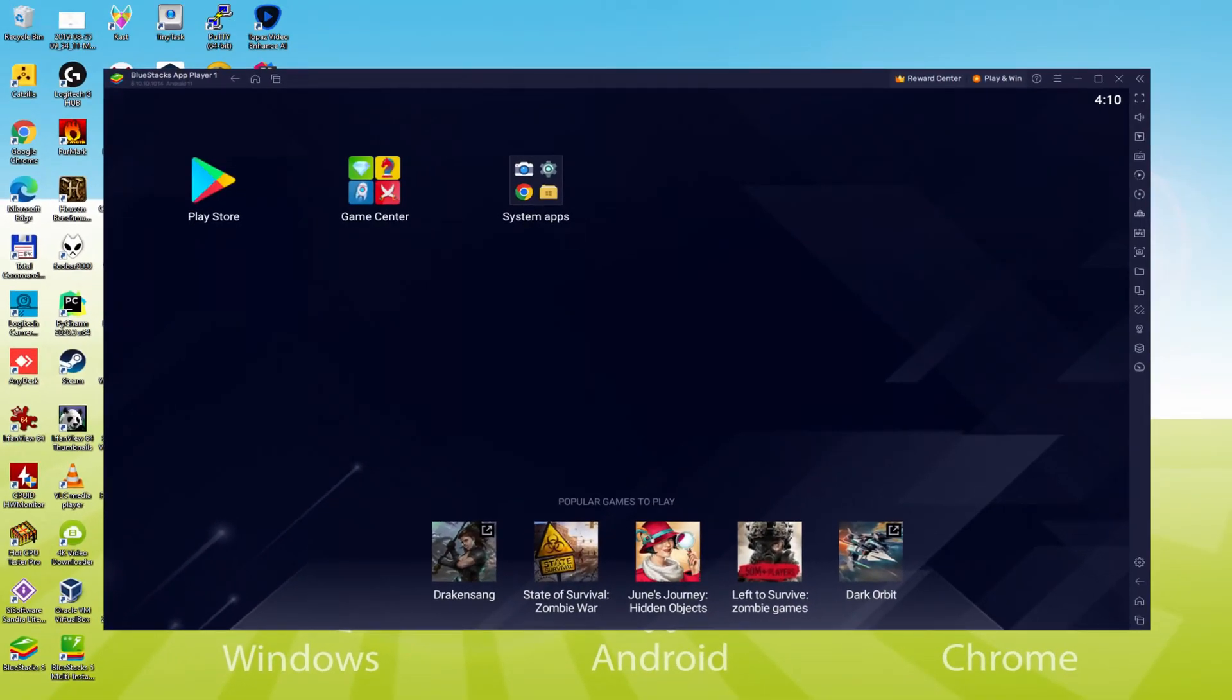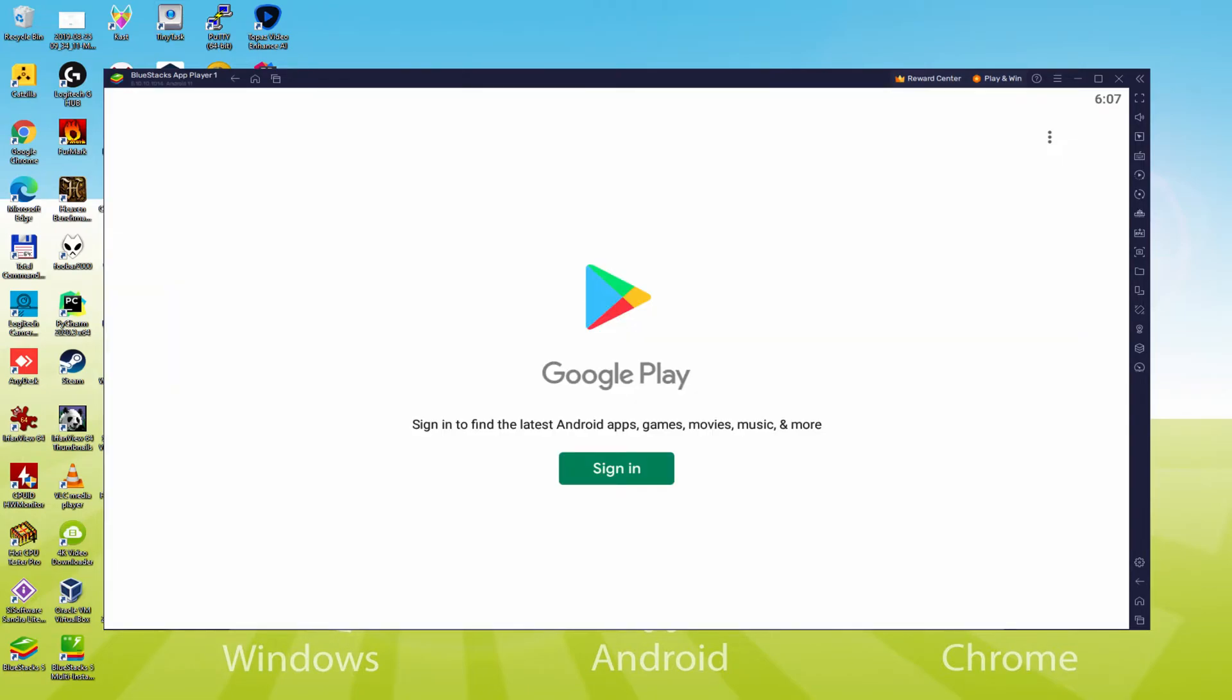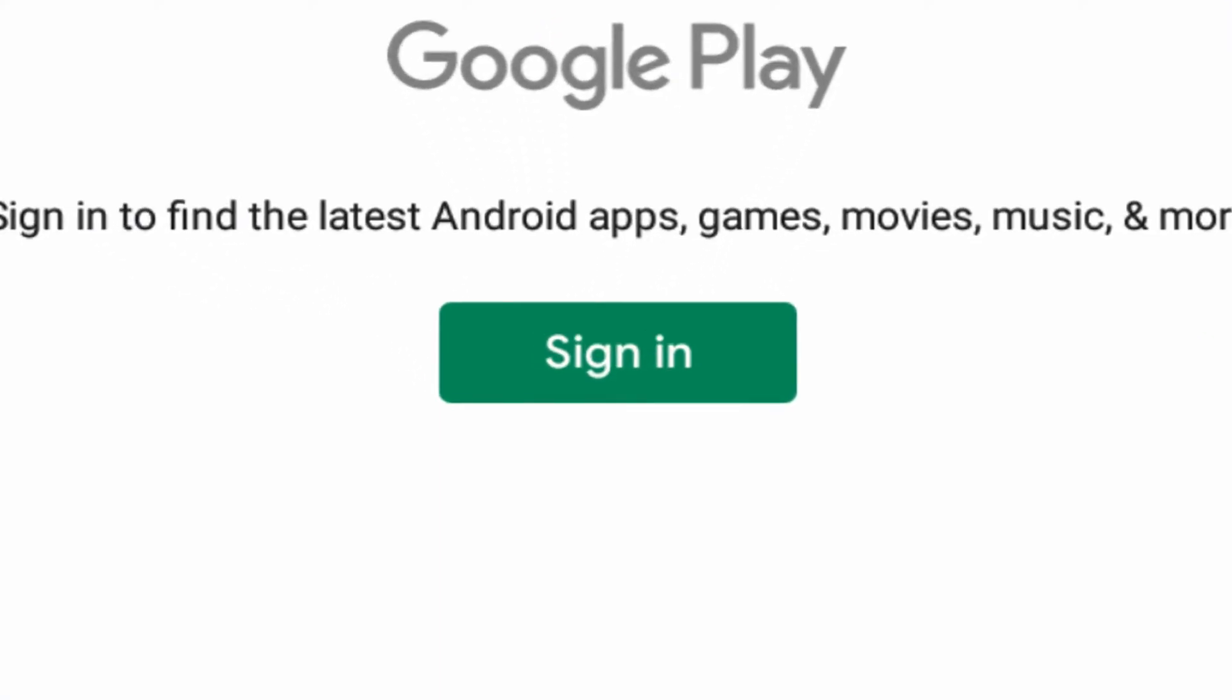Let's do the following step, which is a requirement, and this is to visit the Google Play Store. We'll click on Play Store. As you can see, the Google Play is launched. Right here we have to log on.